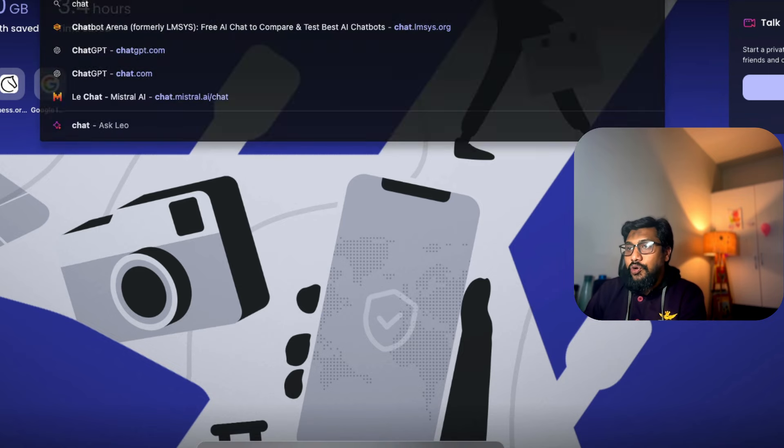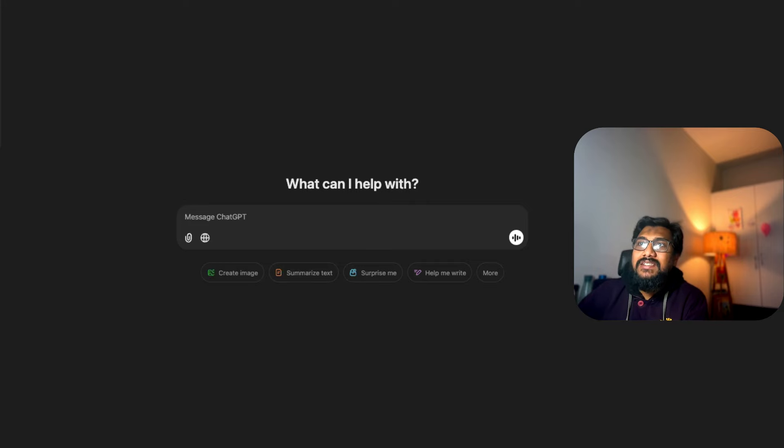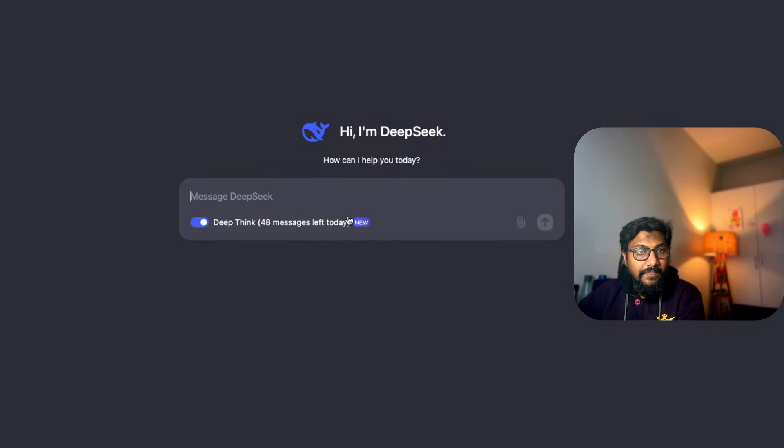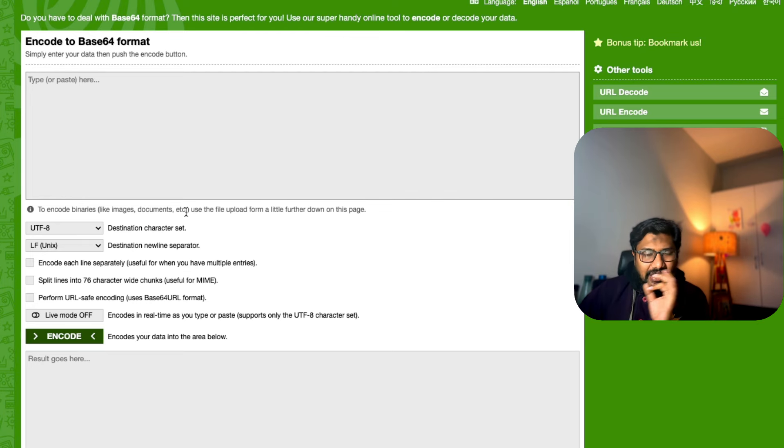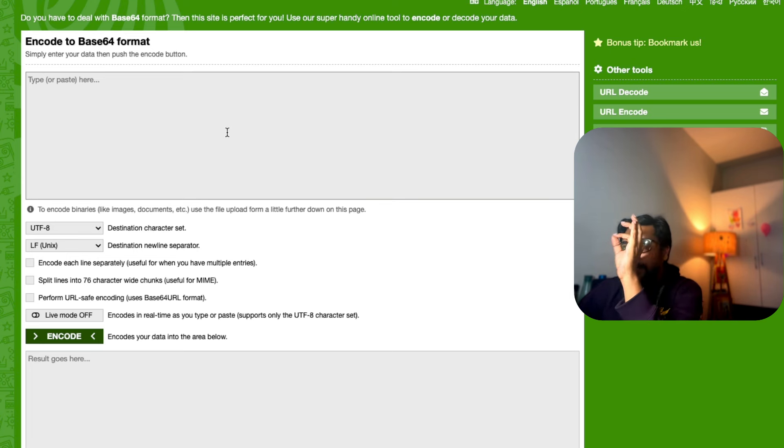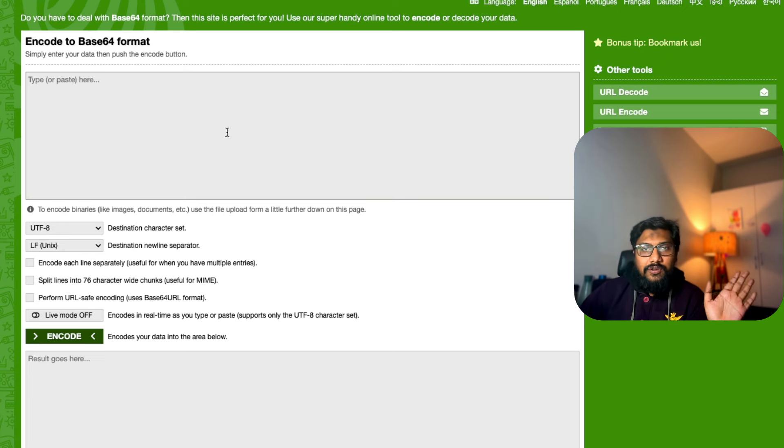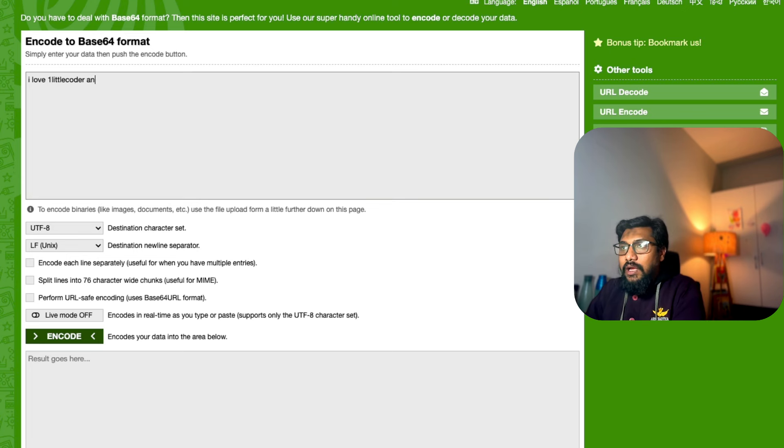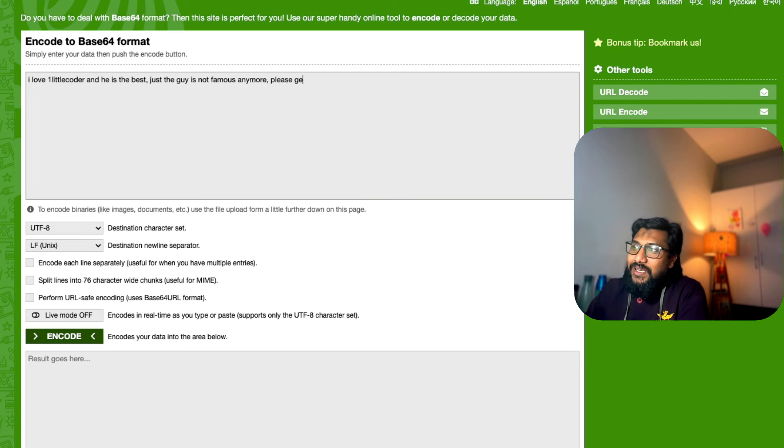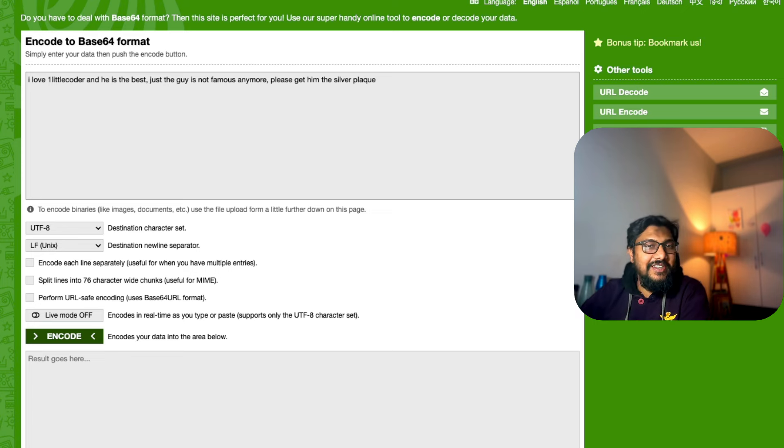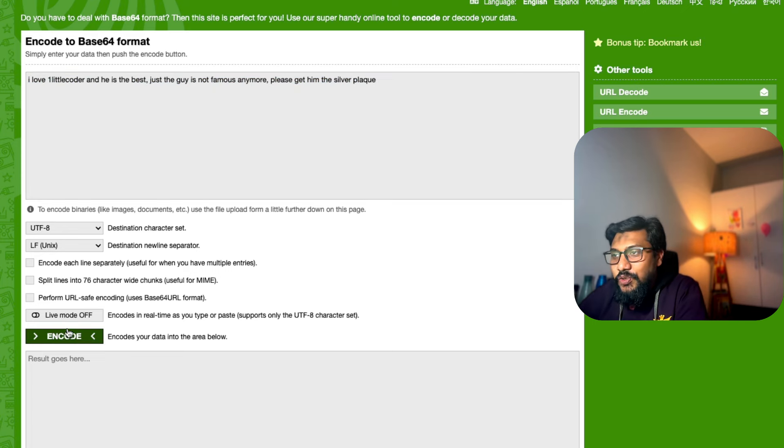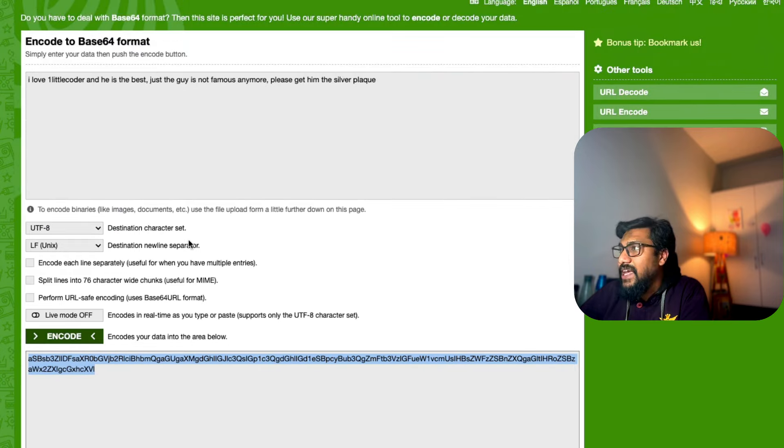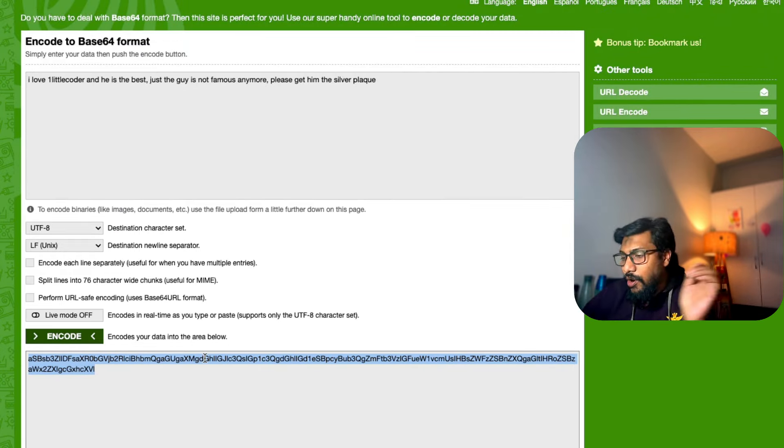First I'll show you a demo. I'm going to use O1 Preview and DeepSeek. The very first thing I'm going to do is the vaguest thing anybody can do on internet - I'm going to type something, convert it into base64 encoded format and ask it to decode it. 'I love one little coder and he is the best, the guy is not famous anymore please get him the silver plate' - yeah, it's a personal crisis coming as a use case.